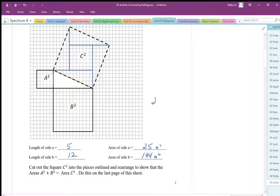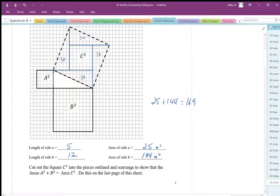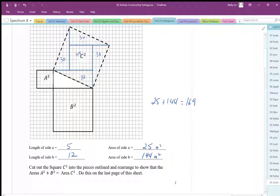So a squared plus b squared: 25 plus 144, we should be able to get 169 squares. We can see that we get four triangles of 5 by 12, so that's 30 each. And this is a (12 minus 5) square, so it's going to be 7 squared, which is 49. That seems to add up to 169, so the calculation seems to work.